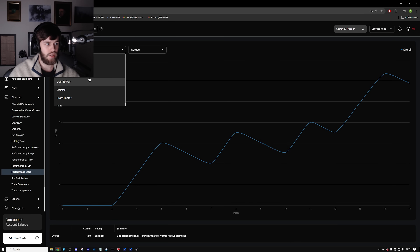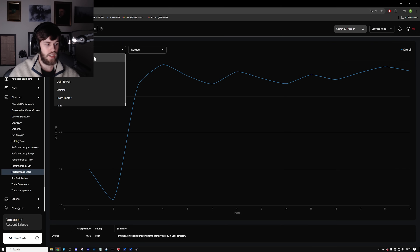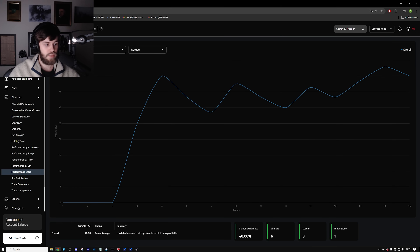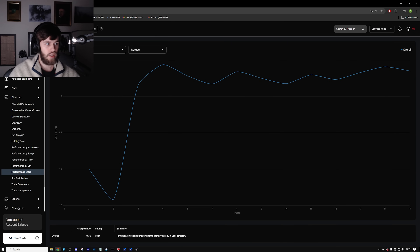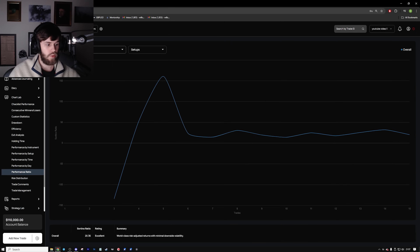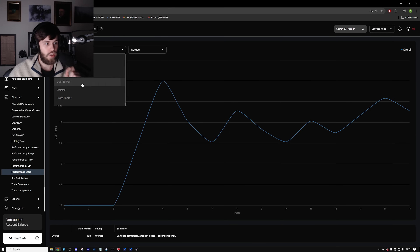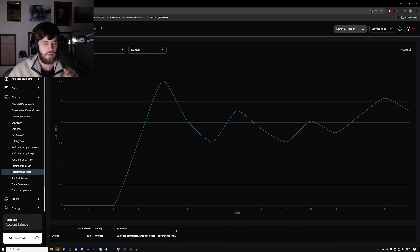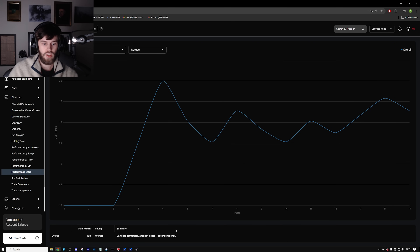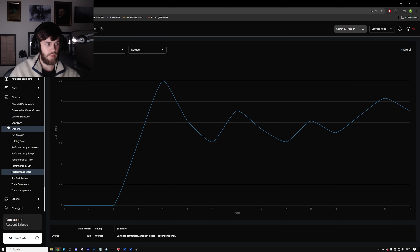Calculating all of these stats by yourself would be quite difficult. You can go down and look — for this strategy the win rate was below average, the Sharpe ratio is poor, but the Sortino ratio is excellent. You can go through and see which bits of your strategy are lacking compared to other parts, and it gives you a good idea of what to improve. Whereas if you're just entering trades blindly into an Excel spreadsheet you won't know any of these stats. You only know what you record, and if you import those same trades into Edgewonk it tells you all the information.